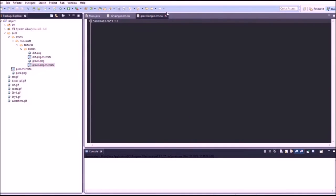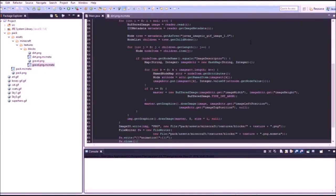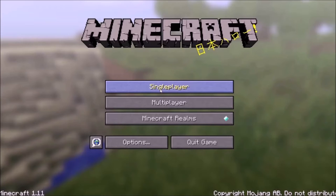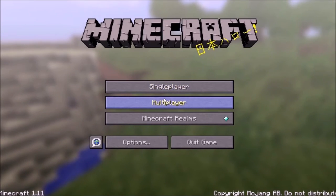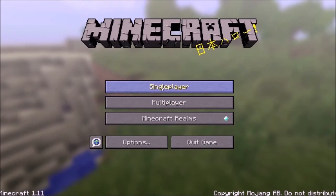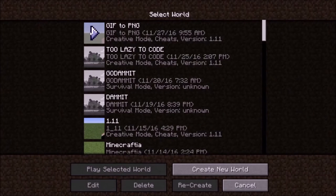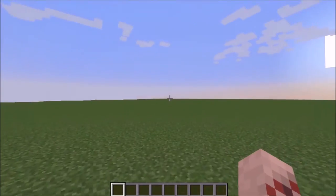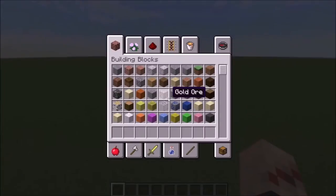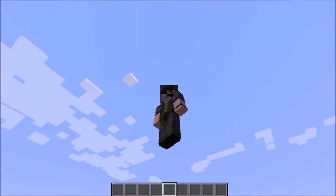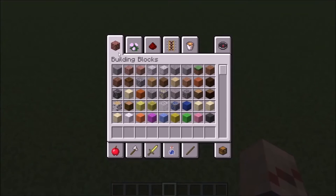And I'll see you in one second. So we're here in Minecraft. These are my worlds. I made this one, GIF to PNG. We're gonna go in it.